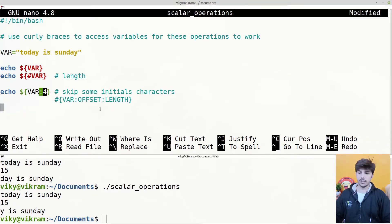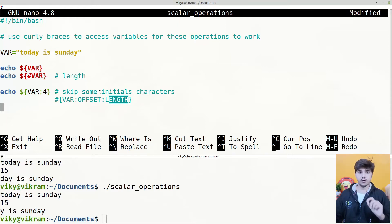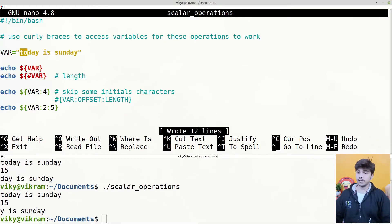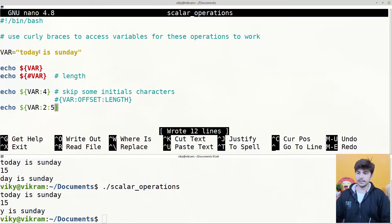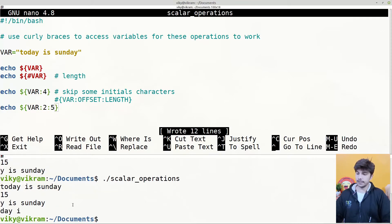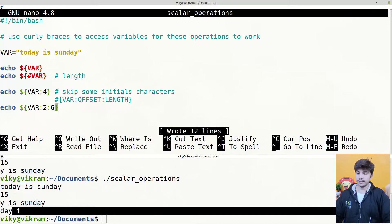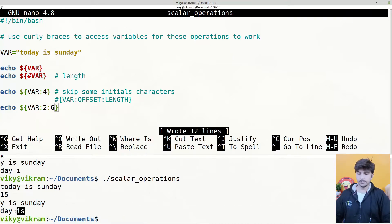The first value after the colon is known as the offset. You can also provide another colon and give a length. For instance, suppose the length is given as 2, so it will print only the two characters after the offset defined. If I write echo dollar var with offset 2 and length 5, it will first skip the first two characters and then print the next five characters — that is 'day i'. Similarly if I write 6, it prints the next six characters.